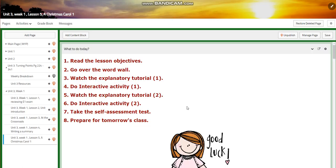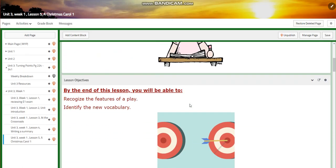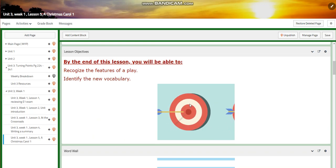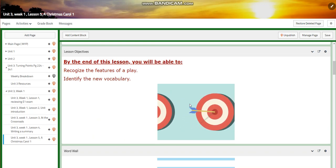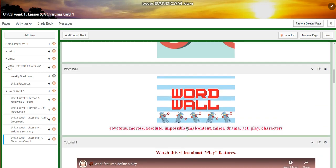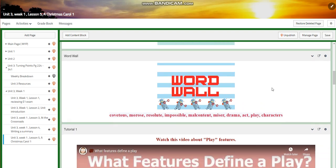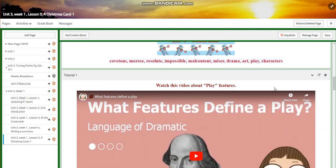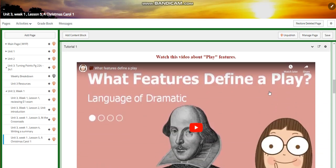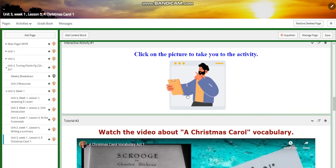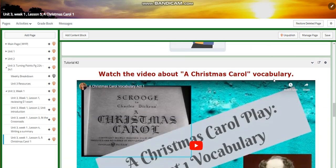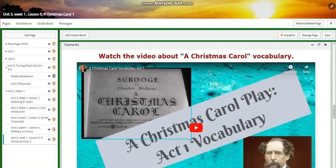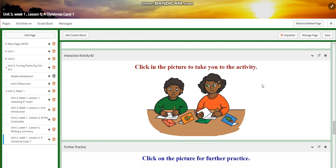For Lesson 5: A Christmas Carol. You're going to recognize the features of a play and identify the new vocabulary. The word wall is going to include: covetous, morals, resolute, impossible, malcontent, miser, drama, act, play, and characters. You're going to watch a video about play features and have an interactive activity, then watch a video about the Christmas Carol vocabulary.